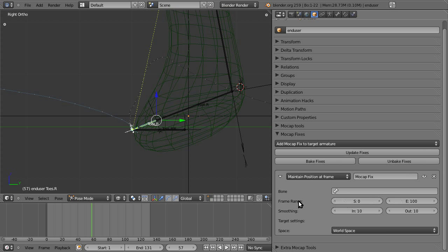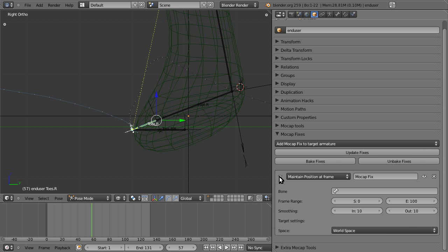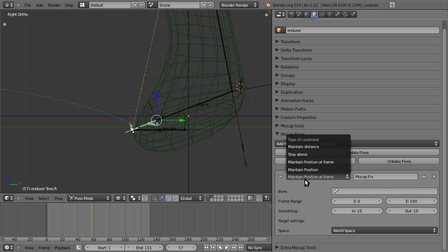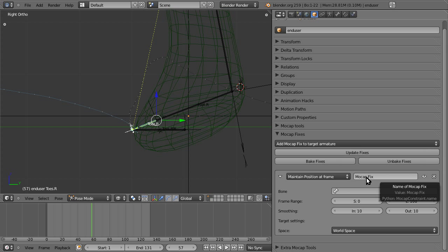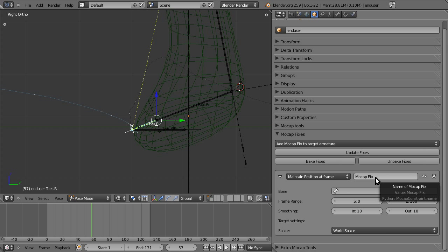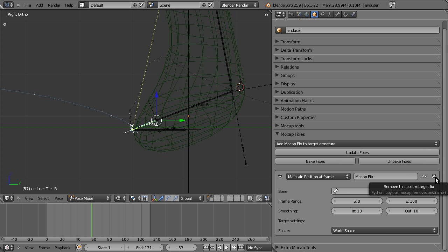Post-retarget fixes are very similar to Blender constraints in terms of the interface, and also a bit in terms of what they do. You can show or hide it, you can change the type, you can change its name, which is mainly just a feature for you. You can turn off if you want it to be active or not, or you can delete it.